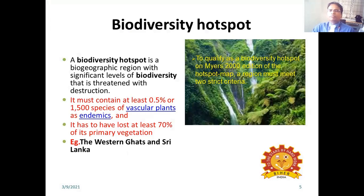A biodiversity hotspot is a bio-geographic region with significant levels of biodiversity that is threatened with destruction. To qualify as a biodiversity hotspot on Myers' 2000 edition of the Hotspot Map, a region must meet two strict criteria. Criteria number one: it must contain at least 0.5% or 1500 species of vascular plants as endemics. Criteria number two: it has to have lost at least 70% of its primary vegetation. For example, the Western Ghats and Sri Lanka are biodiversity hotspots.